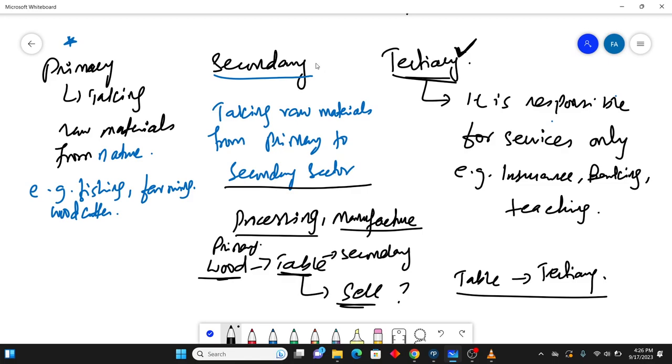Whereas secondary sector is also done by people and the first is related to nature. Pakistan is an agricultural based country. So majority of things happen in the primary sector, not in secondary sector. I guess you would have studied history.